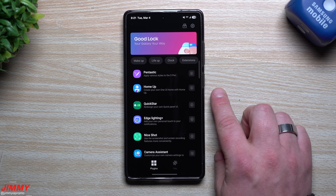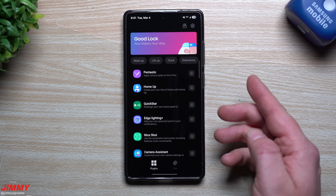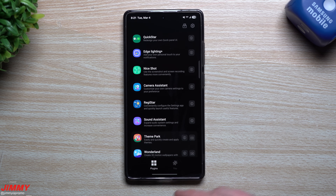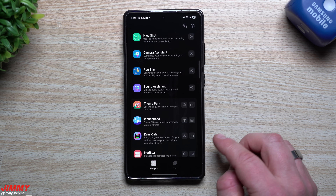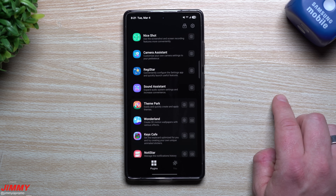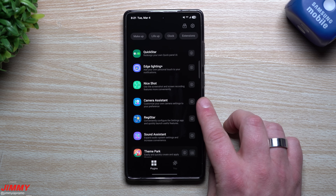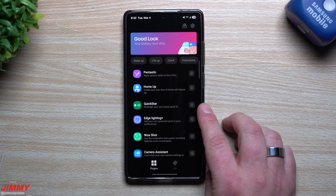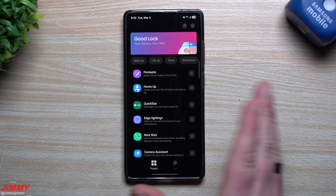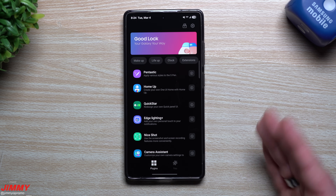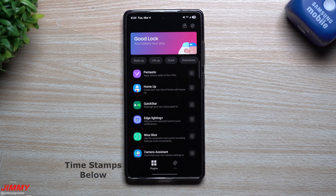Now if you're brand new to Good Lock, really all it is is an application made by Samsung for Samsung. You can download it for free from the Galaxy Store, and inside this application is a whole bunch of modules to change and add to your experience or features across different categories — like your keyboard, themes, sound assistant, vibrations, camera features, edge lighting, and Quickstar to change how your quick panel looks. You can even add the date on the top. I'll have timestamps below in the description and pinned comment if you'd like to skip around.